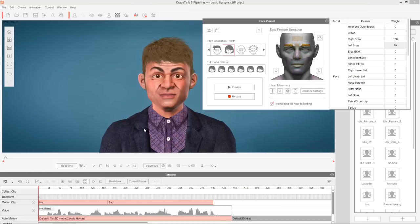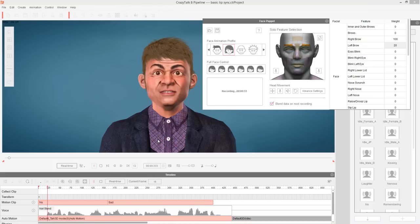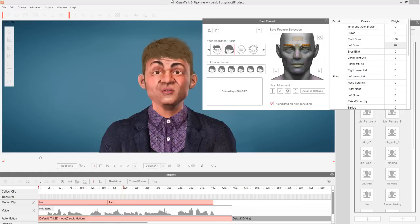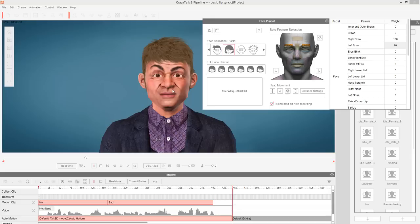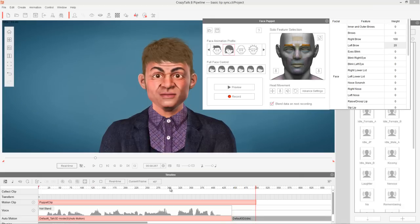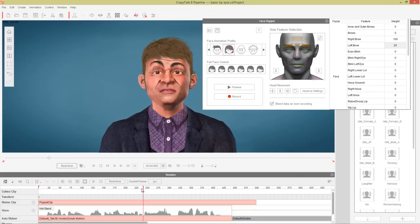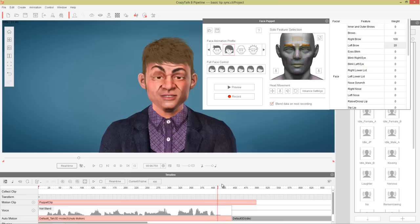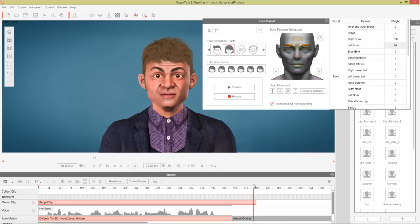I'm just going to go ahead and layer the eyebrow raise over top of this audio clip. So we press record and then space, and the audio plays. We get a couple of subtle eyebrow raises right about here — you can see his eyebrow go up. And what we're going to do on top of that is layer over some head rotation as well.